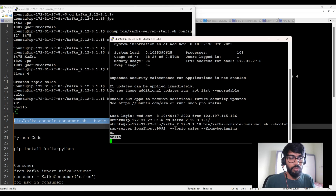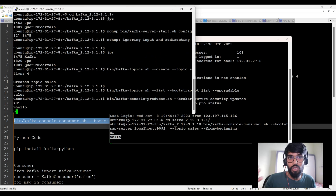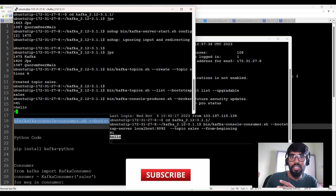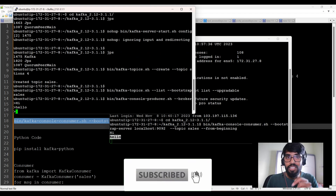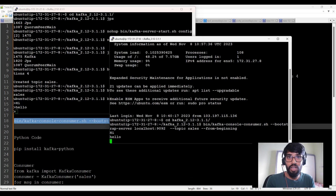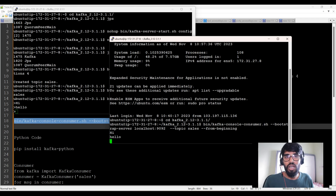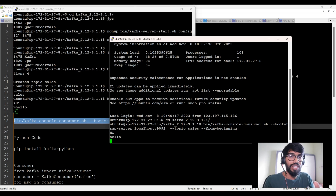Whatever I triggered on the left-hand side is the producer code — you have to integrate it with the source application like a website or mobile app, with their buttons. Whenever they click a button, the producer code captures the data and gives it to Kafka. Then I write consumer code and give it to the destination technology like Spark. This is what I'm showing as a testing purpose in the console. Now let's try to do that in Python.